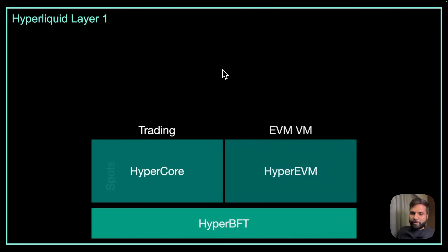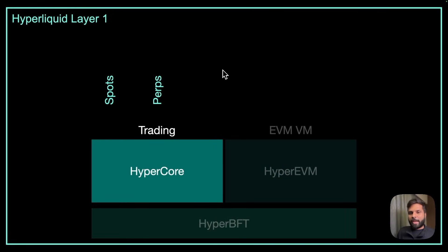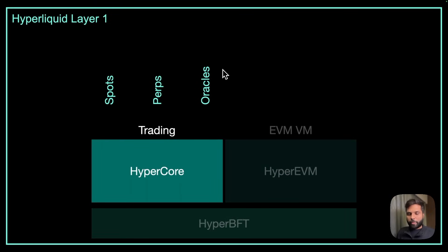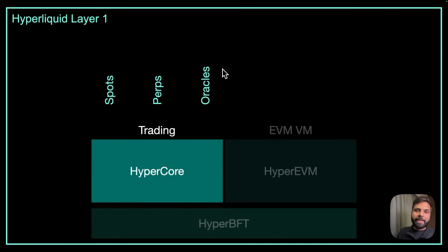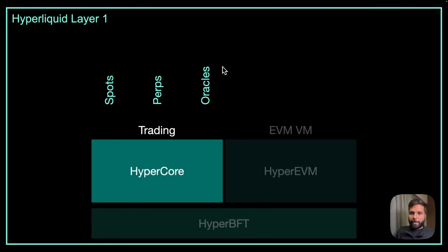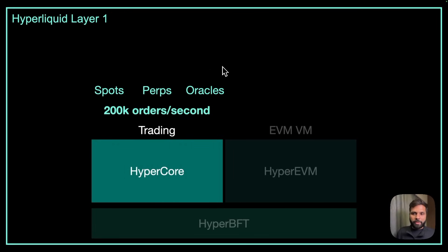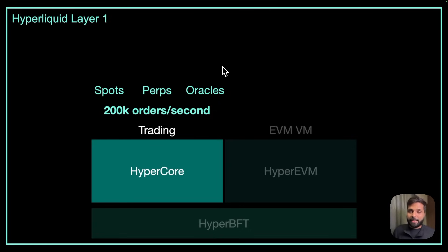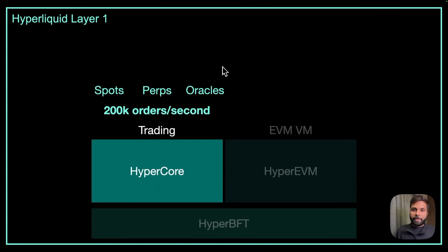Anything from spots, perpetuals and oracles stays on HyperCore. HyperCore has a completely on-chain order book which helps facilitate spots, perpetuals and all kinds of trades very quickly and fast. Because of having an on-chain order book, Hyperliquid is able to achieve 200k orders per second speed. This is huge. Using HyperCore, Hyperliquid is able to achieve permissionless trades without using any off-chain components.